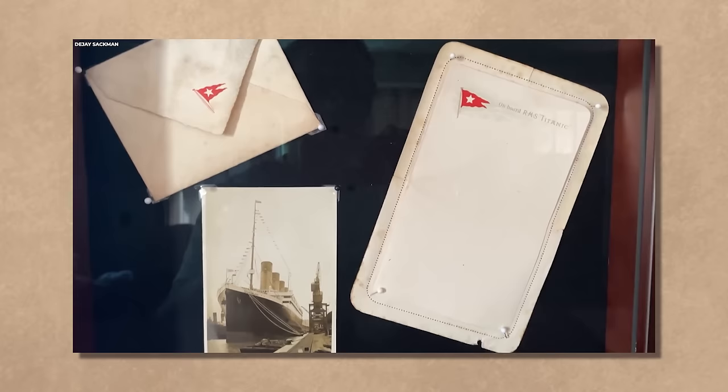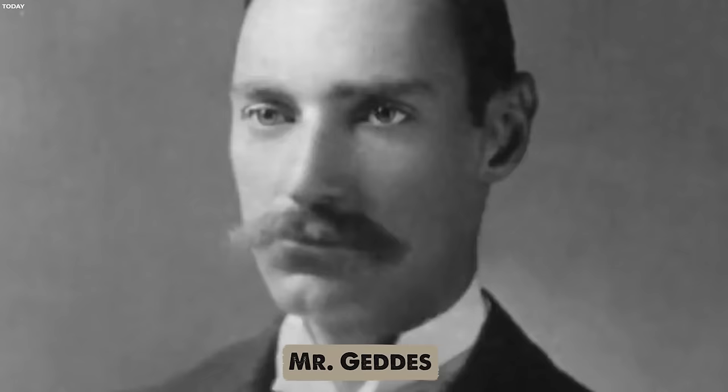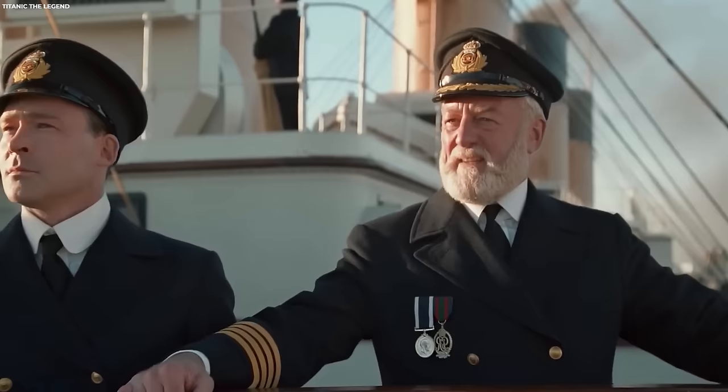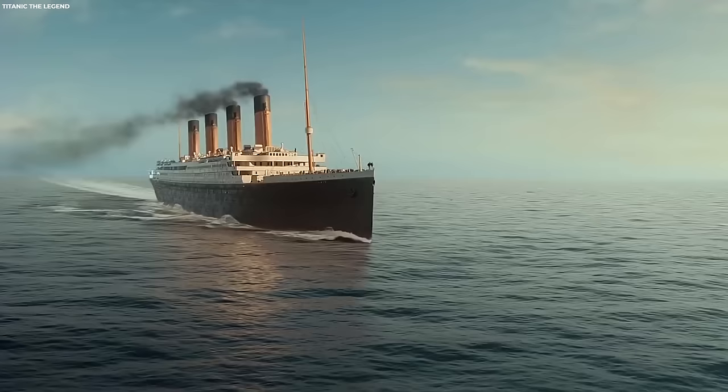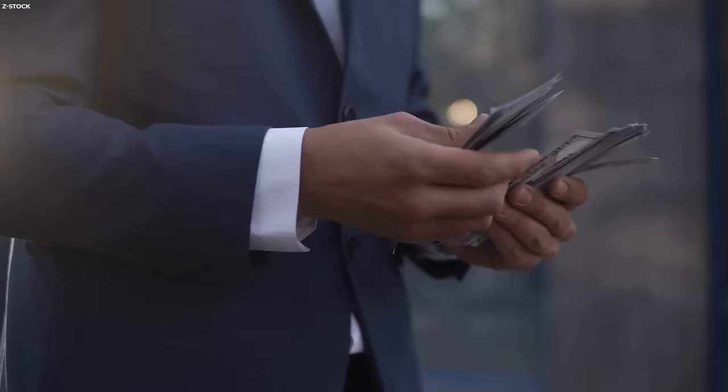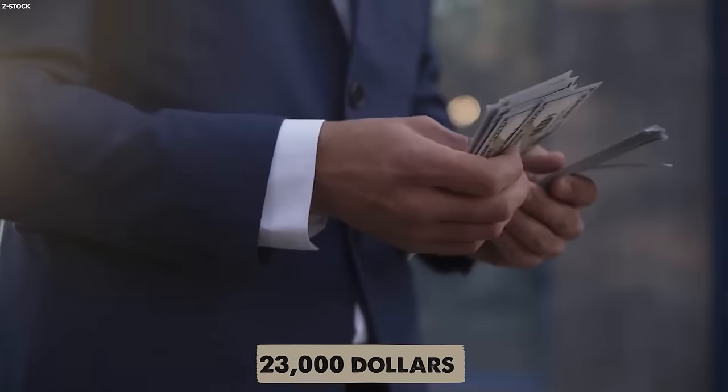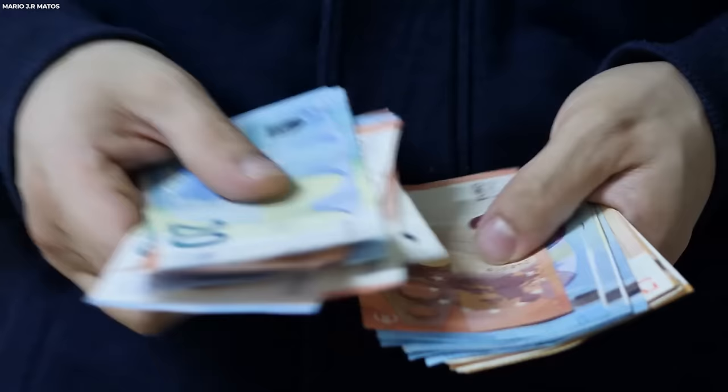In 2019, the letter went on auction in Devizes, Wiltshire. Auctioneer Andrew Aldridge highlighted its exceptional nature. The auction package included official paperwork related to Mr. Gedders, providing a view of his connection to the Titanic. While the exact amount the letter fetched remains undisclosed, experts valued it at up to $23,000 or 21,000 euros.